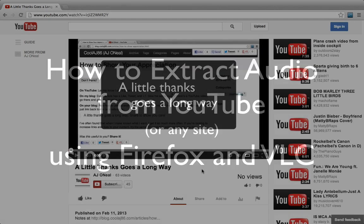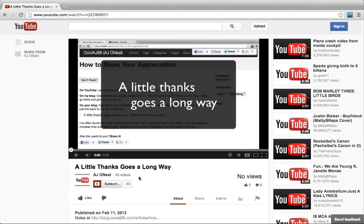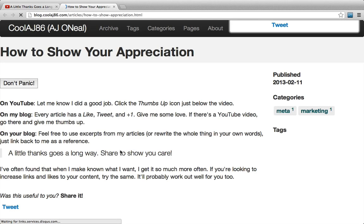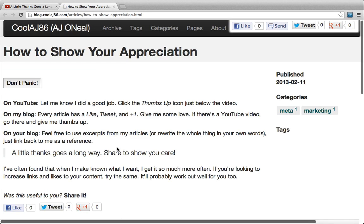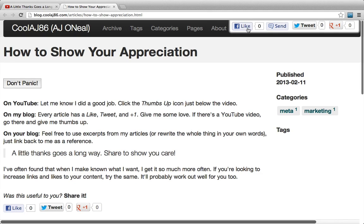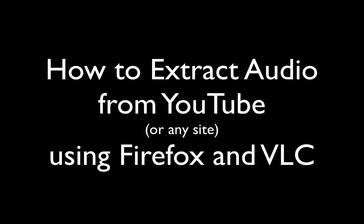If this was useful for you, please go ahead and give that little thumbs up button a nice click. Also, you'll see the notes are in the comments section down below. You can either at the end of the article or right up at the top give it a like, tweet, plus one, whatever. Thanks.